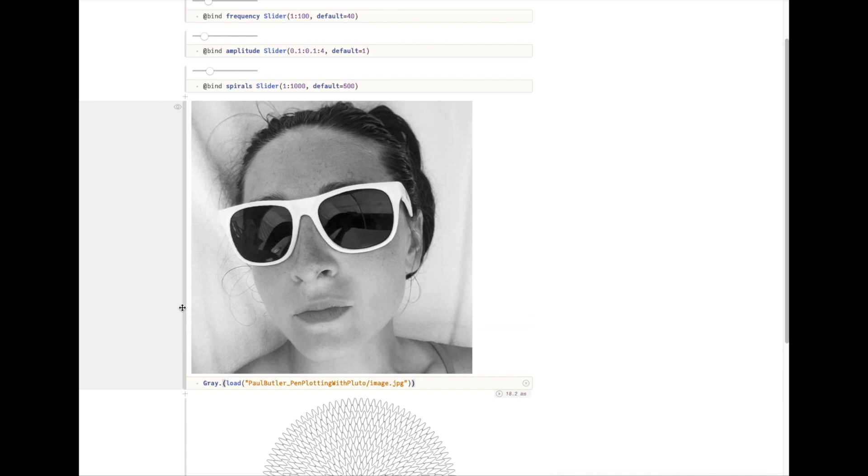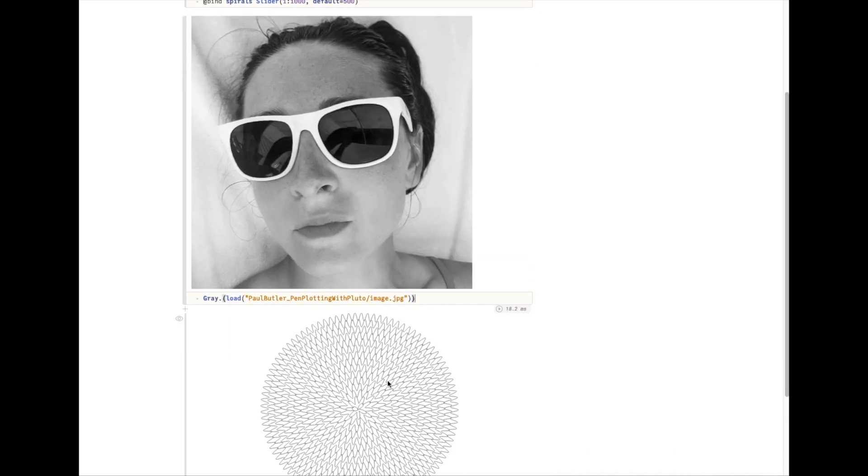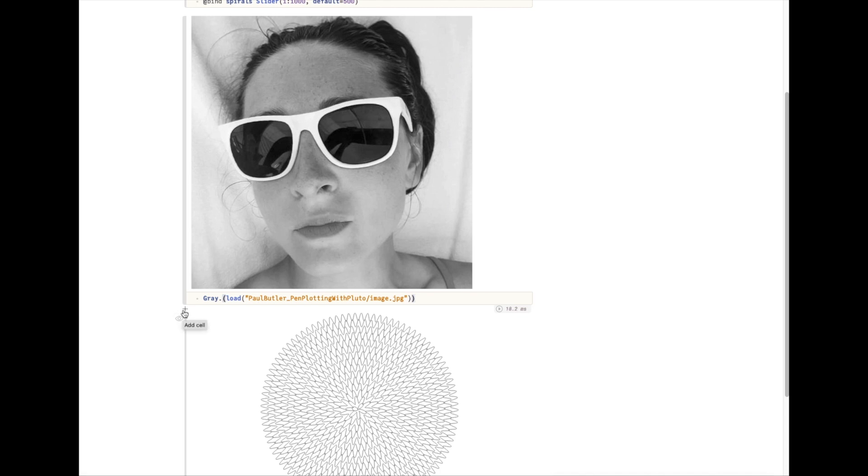And so what we're going to do is overlay this spiral on top of this image and then probe each point in this spiral for the brightness value in the image. So I'm going to write a helper function that probes the values.